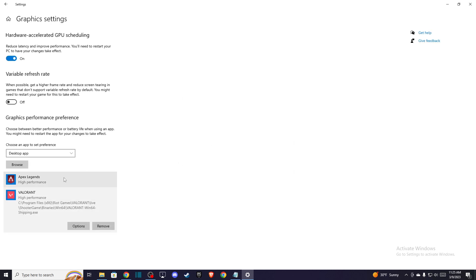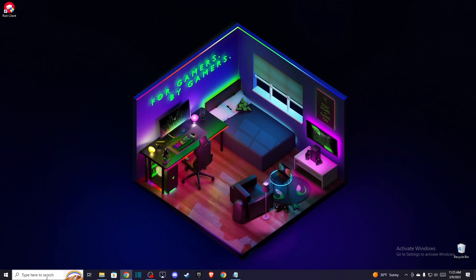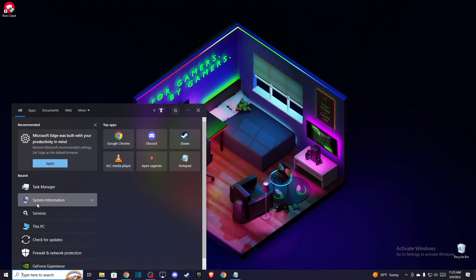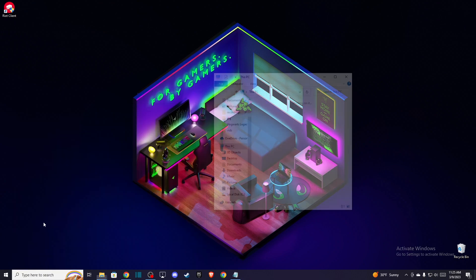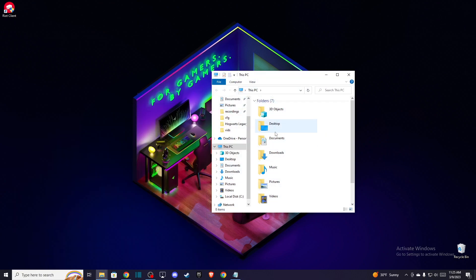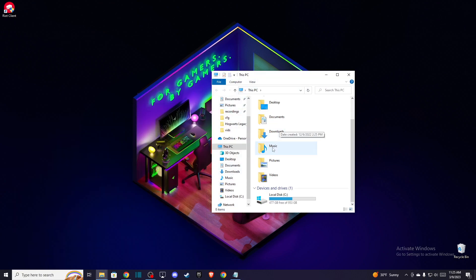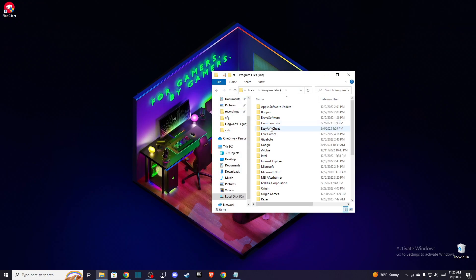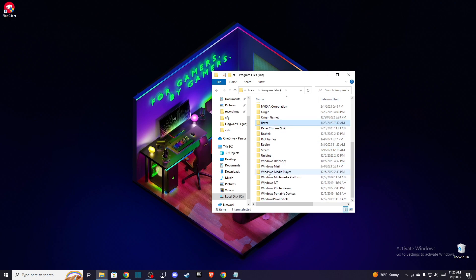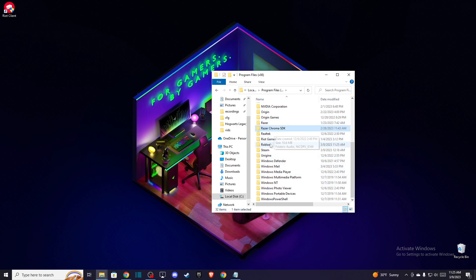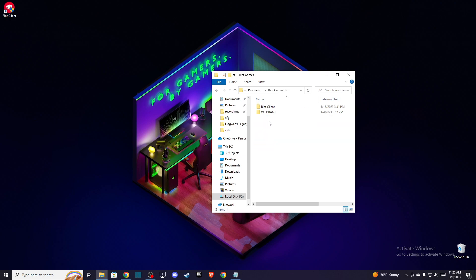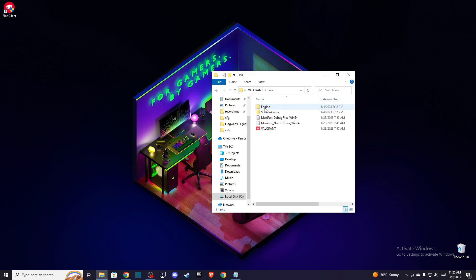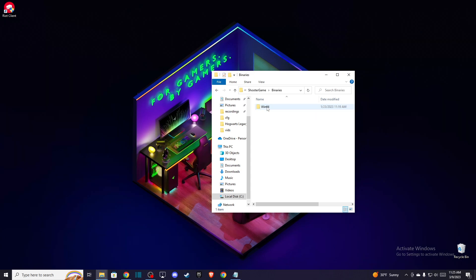And after you do that, the next thing you need to do is go back to your disk where you locate your files. Then go to Riot Games, Valorant, live shooter game, binaries, win64 and then look for Valorant win64 shipping.